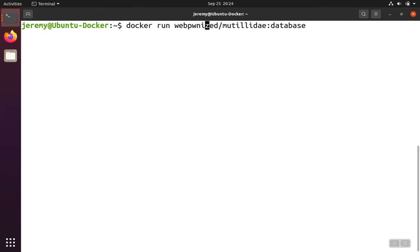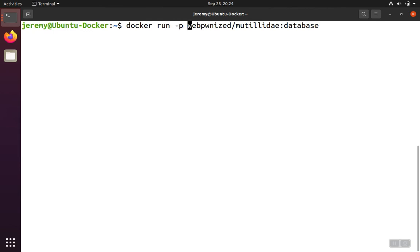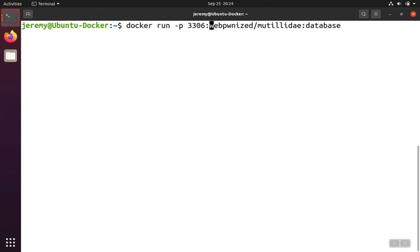If we want the database to be accessible to us, we're going to have to map the ports. The container itself is listening on port 3306, but this is not accessible to us outside the container environment in the virtual machine. That would only be accessible to other containers that are running in that same container environment on the same virtual network.